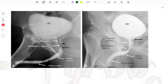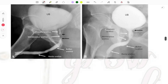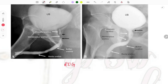This is a retrourethrogram — a repeat image asked multiple times. They will mark structures and ask you to identify them. You can see the urinary bladder with contrast filled, then the prostatic urethra, the membranous urethra, the bulbar urethra, and the penile urethra. Similar images from different angles may also be asked.